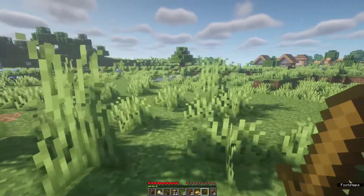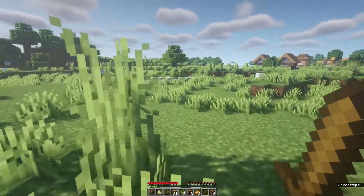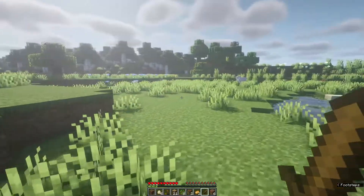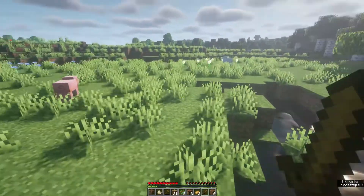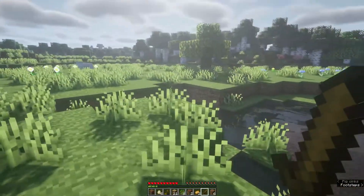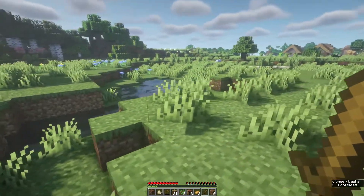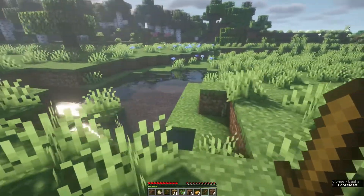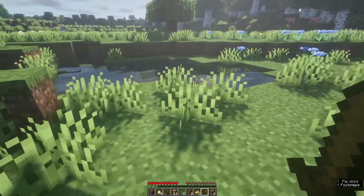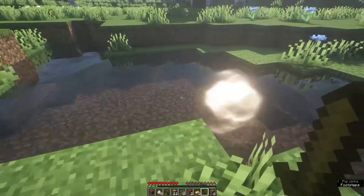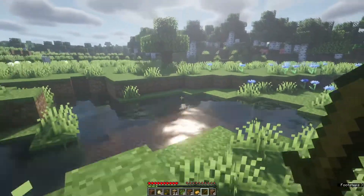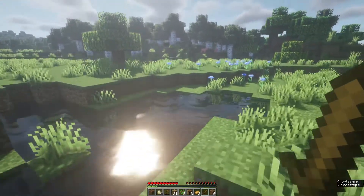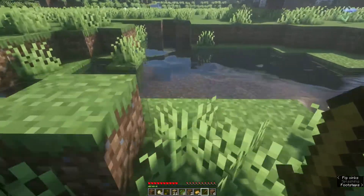In case you're wondering what OptiFine is: with OptiFine we are able to download and install shader packs for Minecraft Java Edition. As you can see, I'm currently using a shader pack which is the BSL shaders, and I'm only able to install and use it by having OptiFine installed. It's really cool to have it installed.